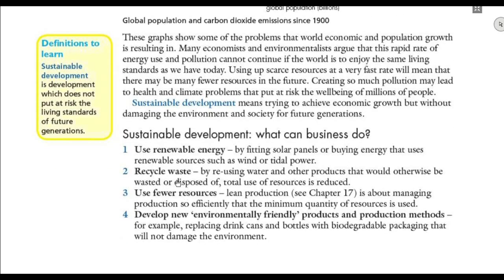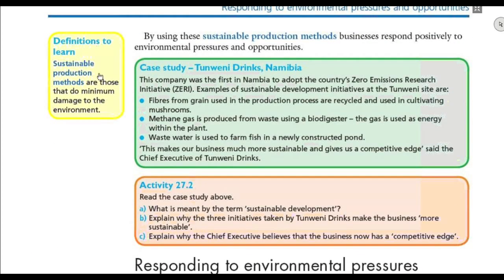How can businesses achieve sustainable development? They can use renewable energy, recycle waste, use fewer resources, and develop environmentally friendly products. For example, instead of using plastic bottles, businesses can use materials that are environmentally friendly and won't damage the environment. That's why businesses are now encouraged and forced by governments to use sustainable production methods — those that do minimum damage to the environment.